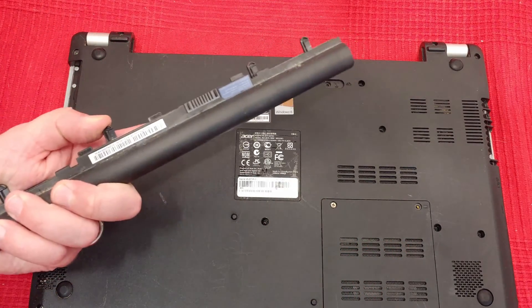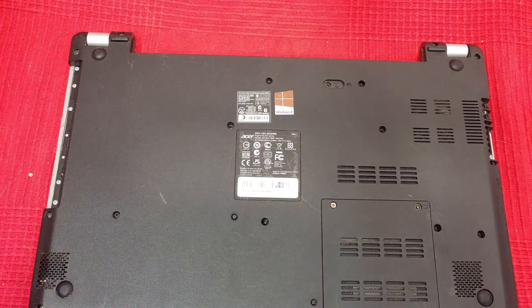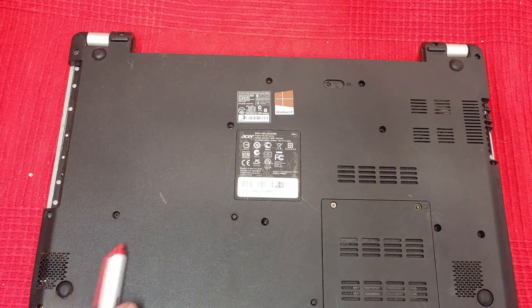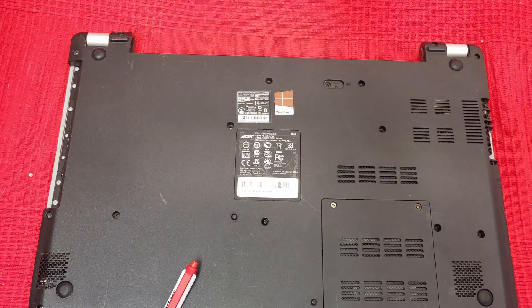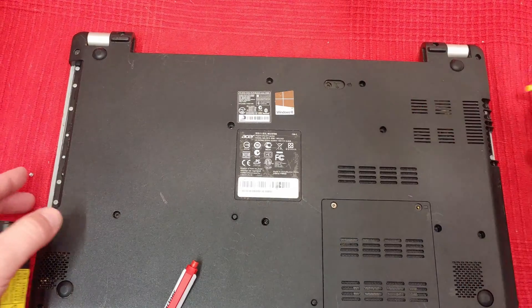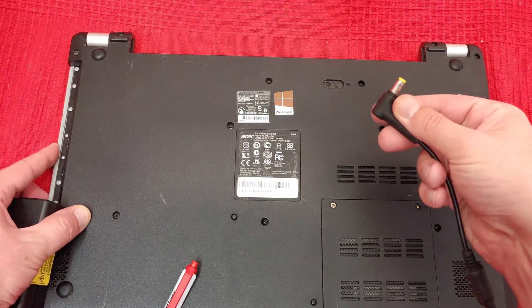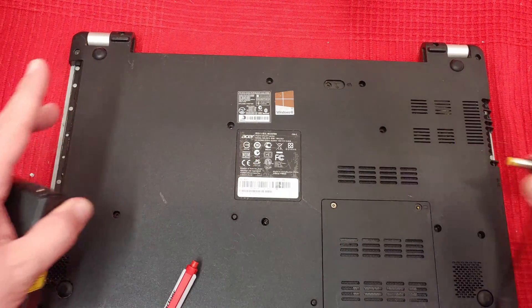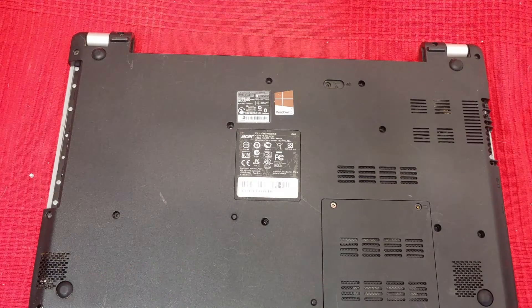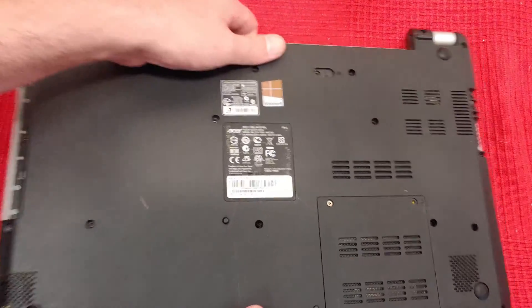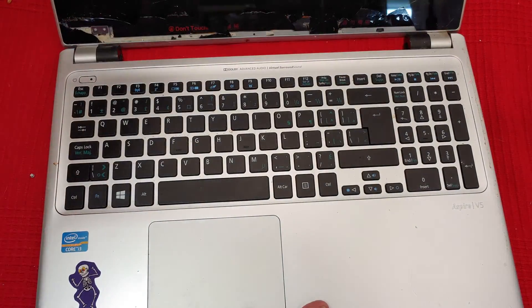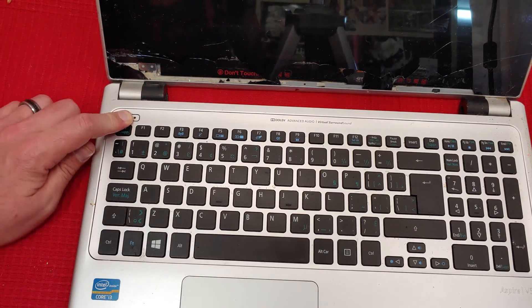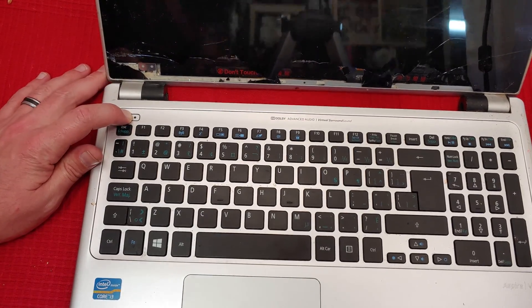First off, take the battery out. Unplug it from the wall. Make sure that thing is unplugged. Do not have it plugged in. Then take your system, flip her over, open her up, press and hold the power button for about 30 seconds.